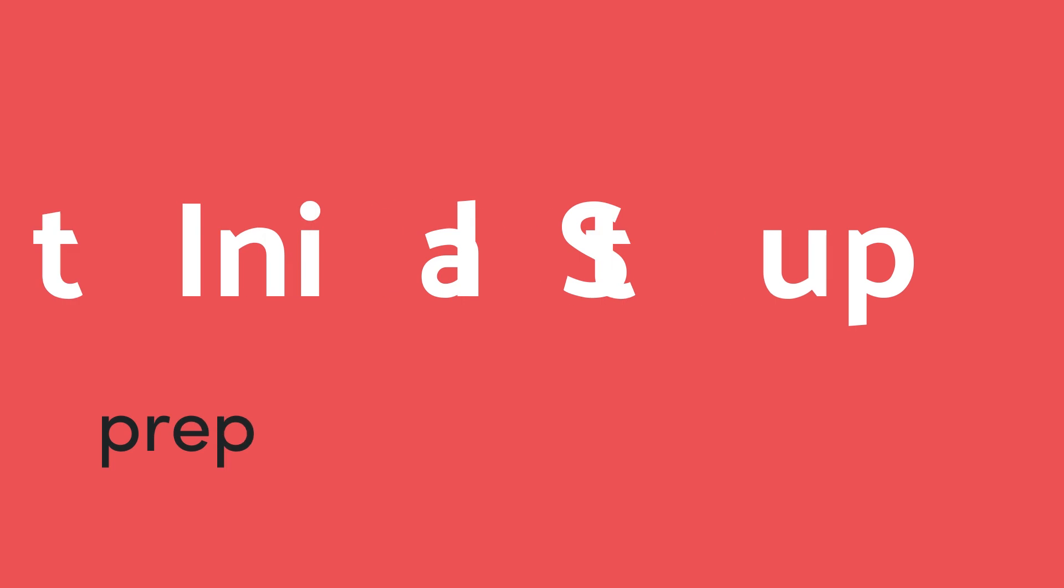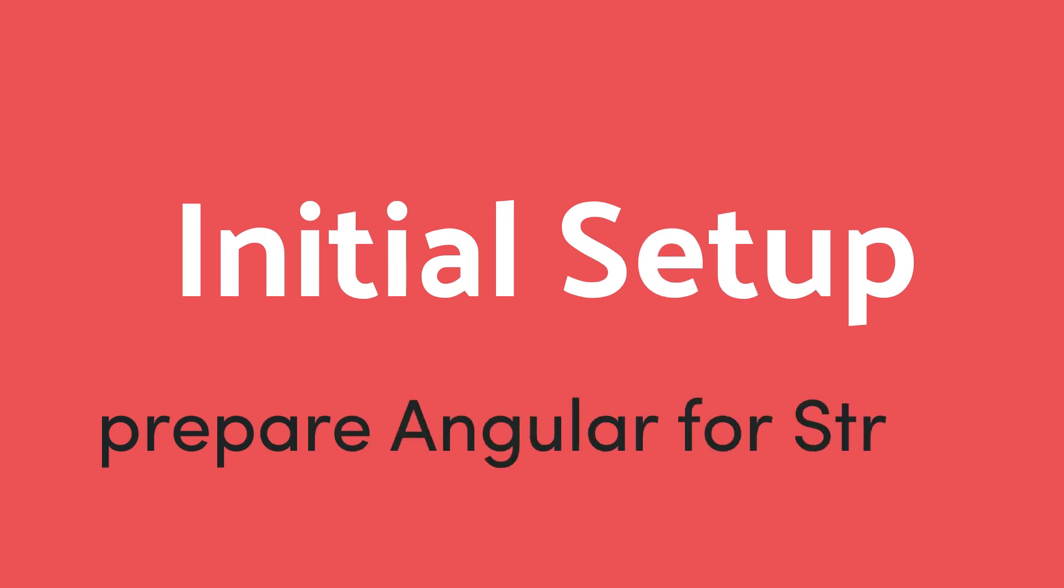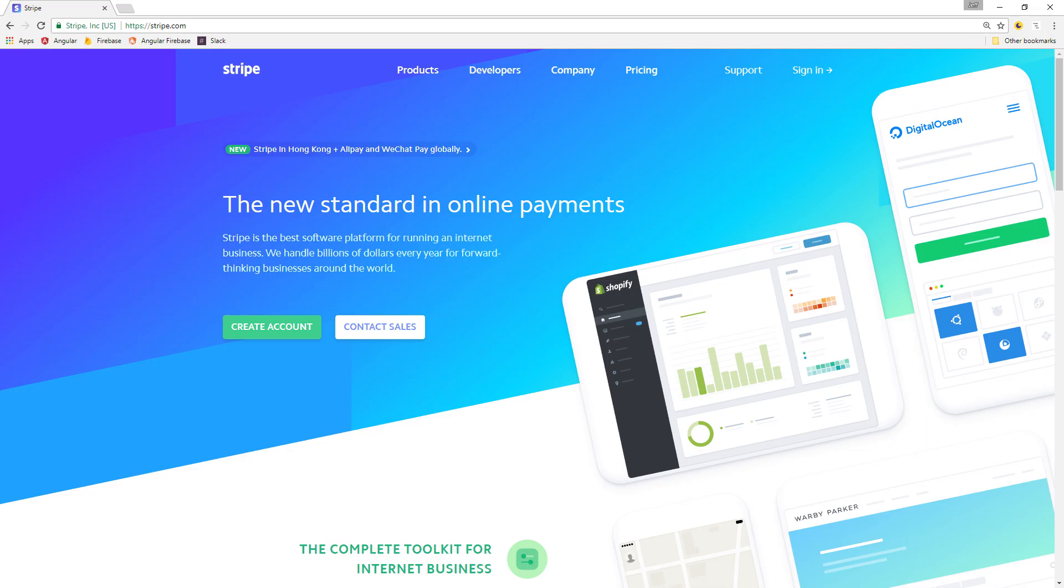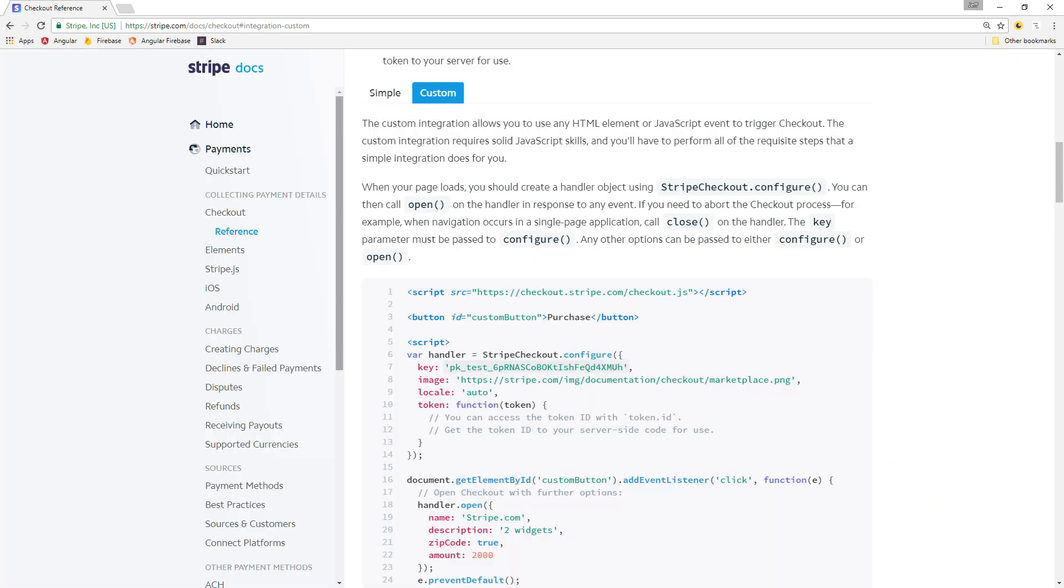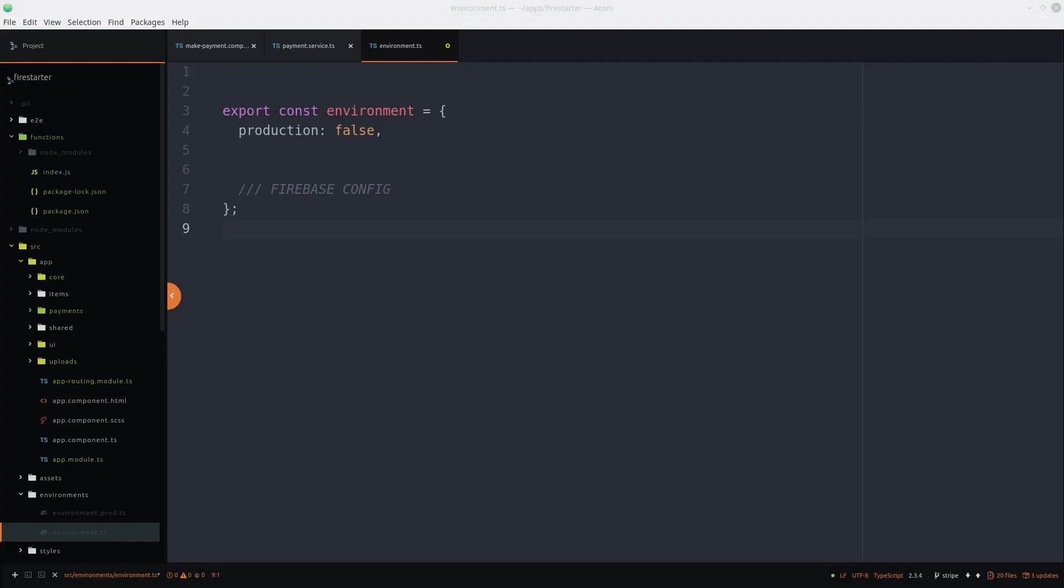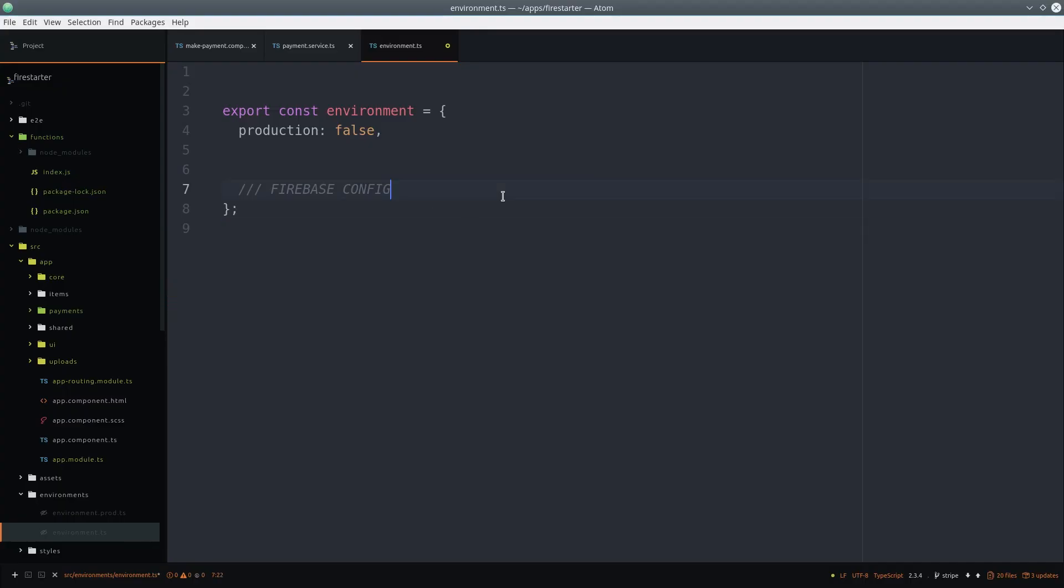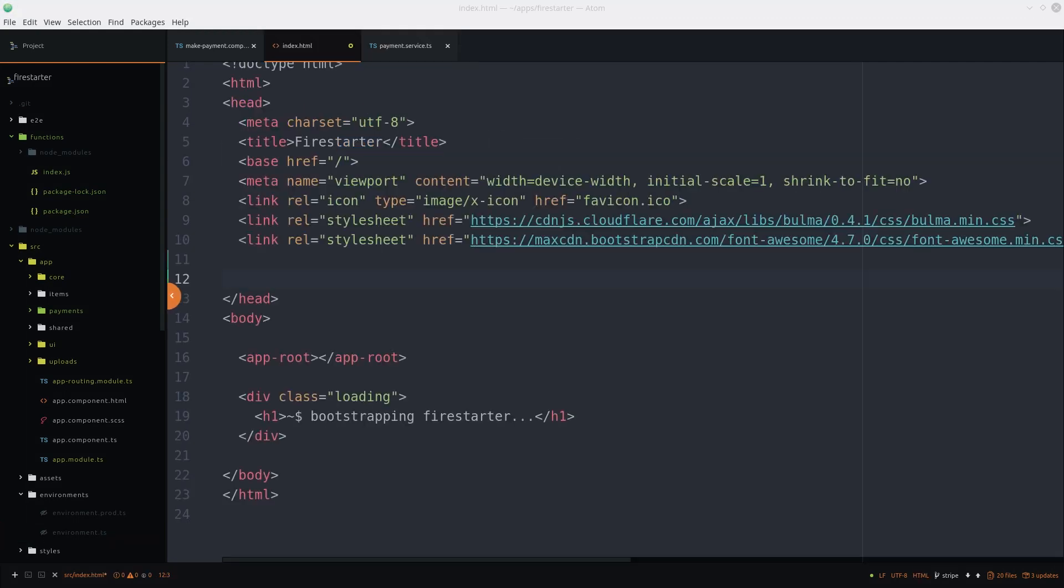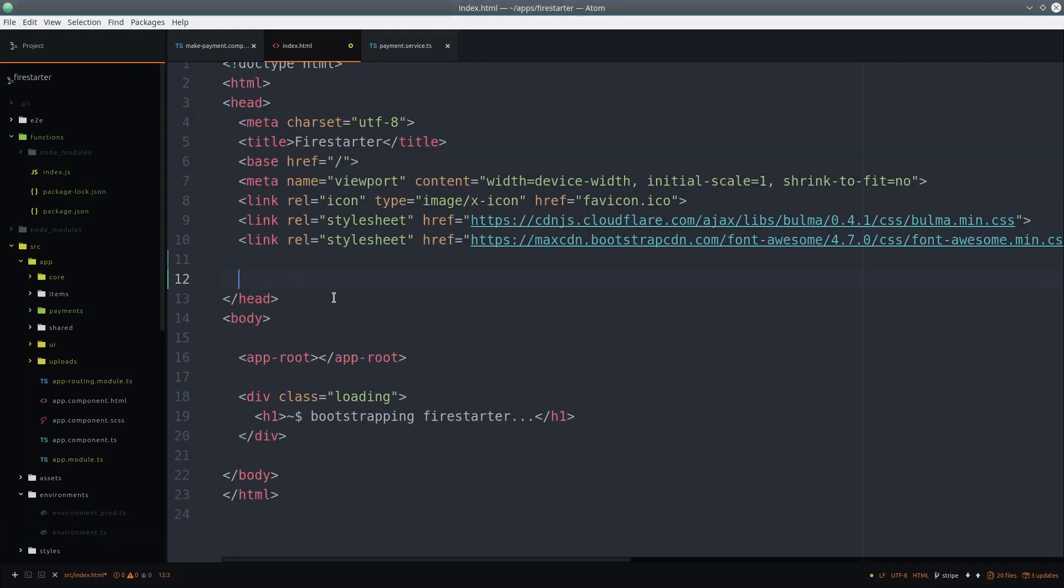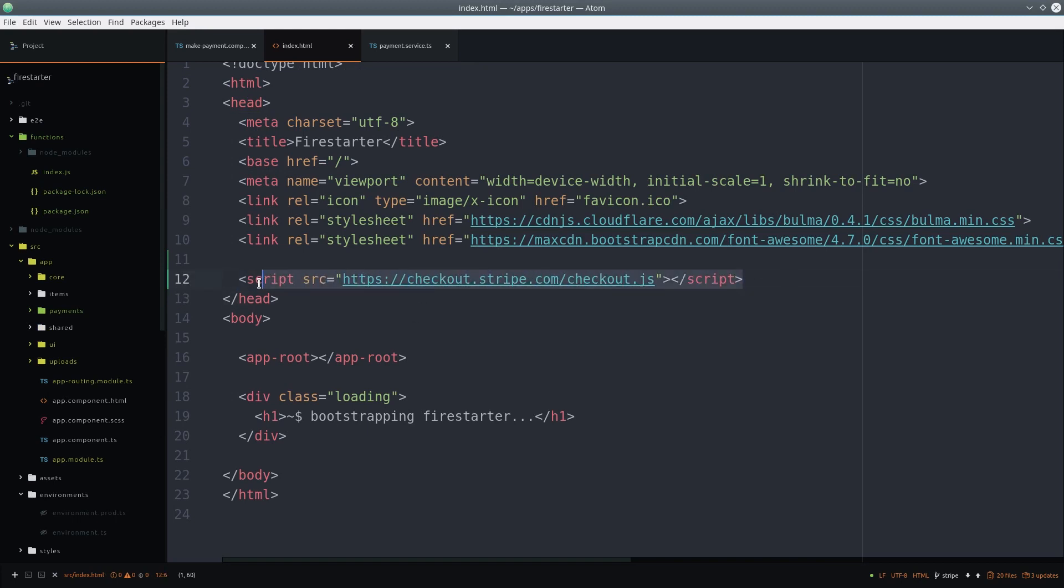Let's start by getting the initial setup out of the way. First you'll need a Stripe API key, which you can get from Stripe.com. Then go to the checkout documentation and we'll be modifying the custom integration to work with Angular. In your app environment file, add the Stripe API key, and make sure it's the test key.